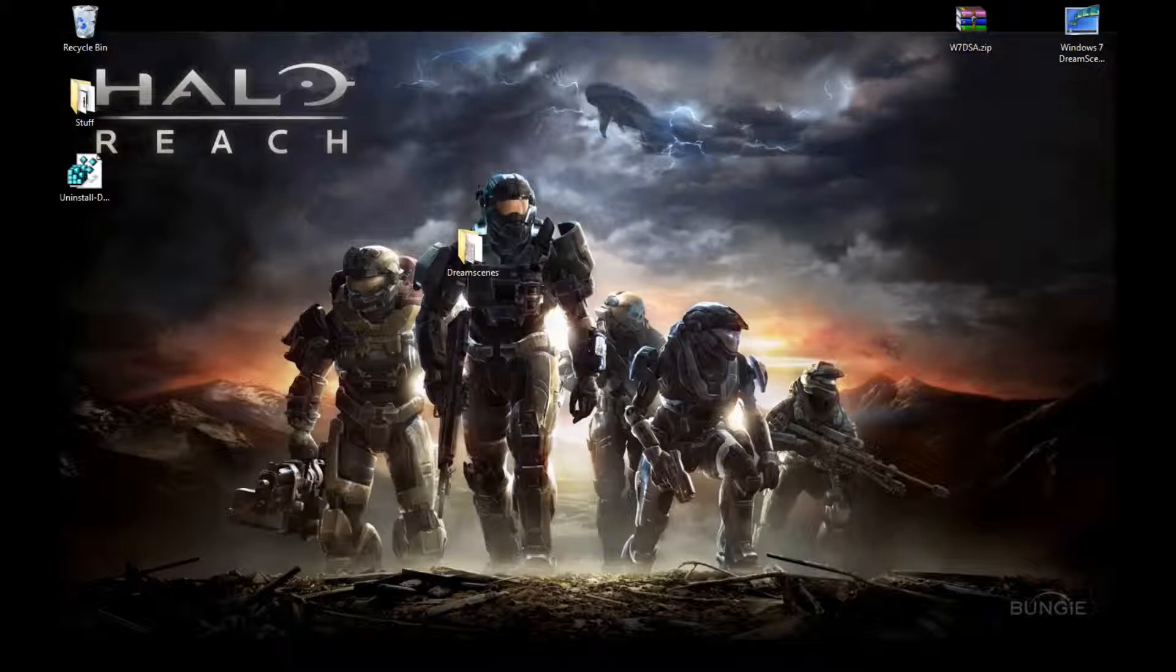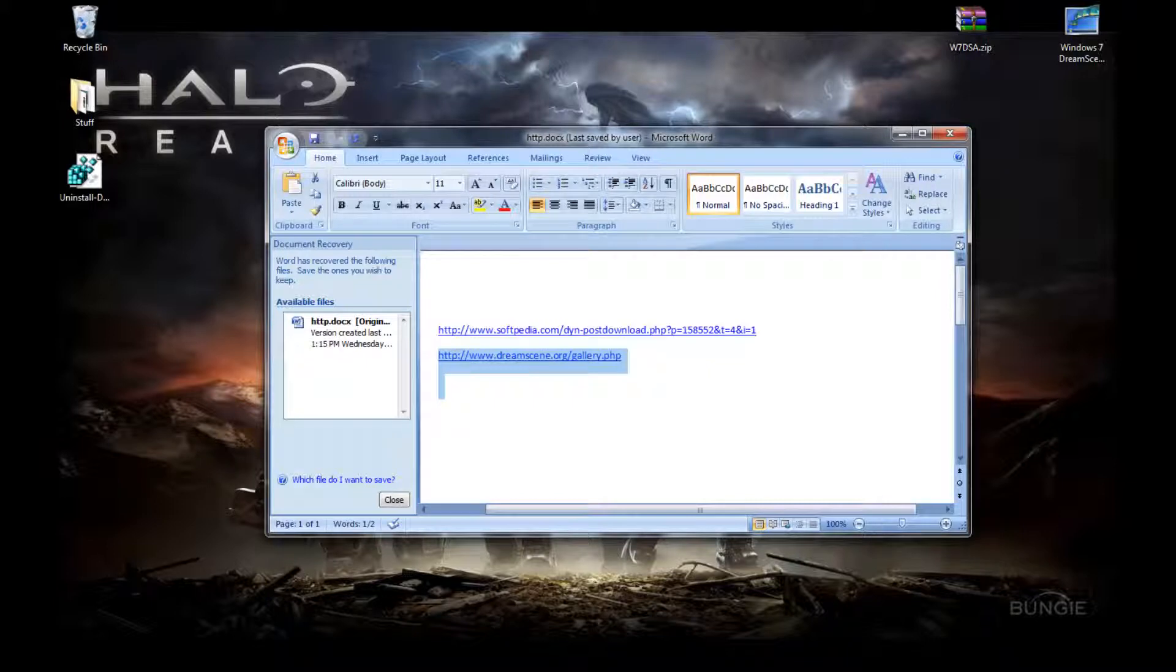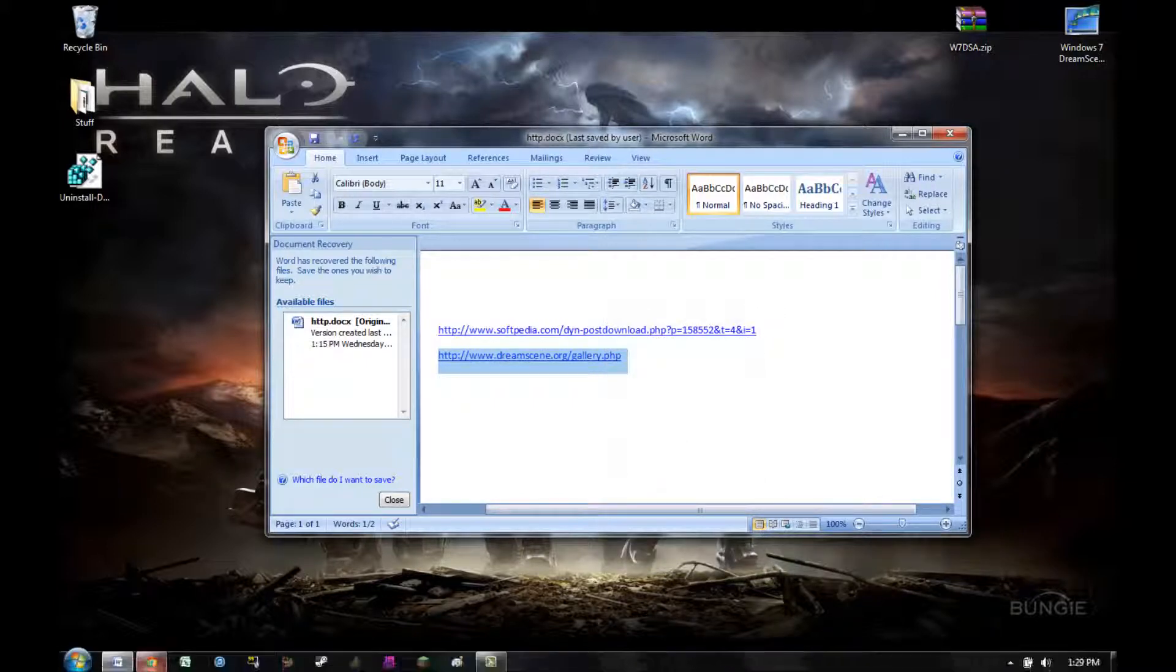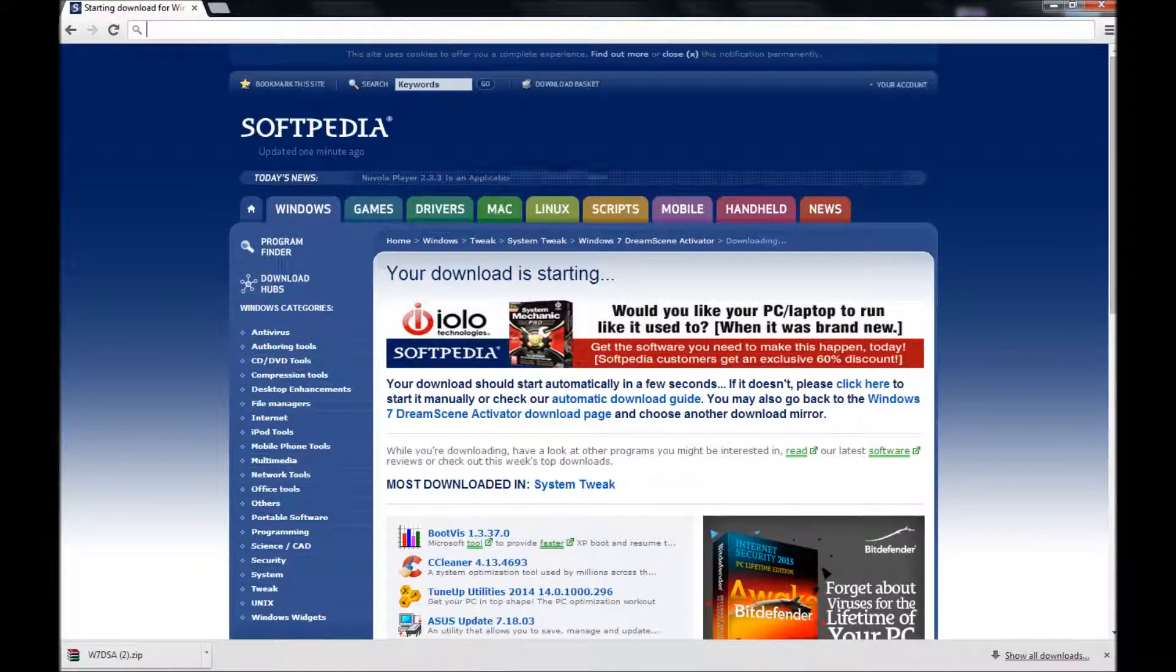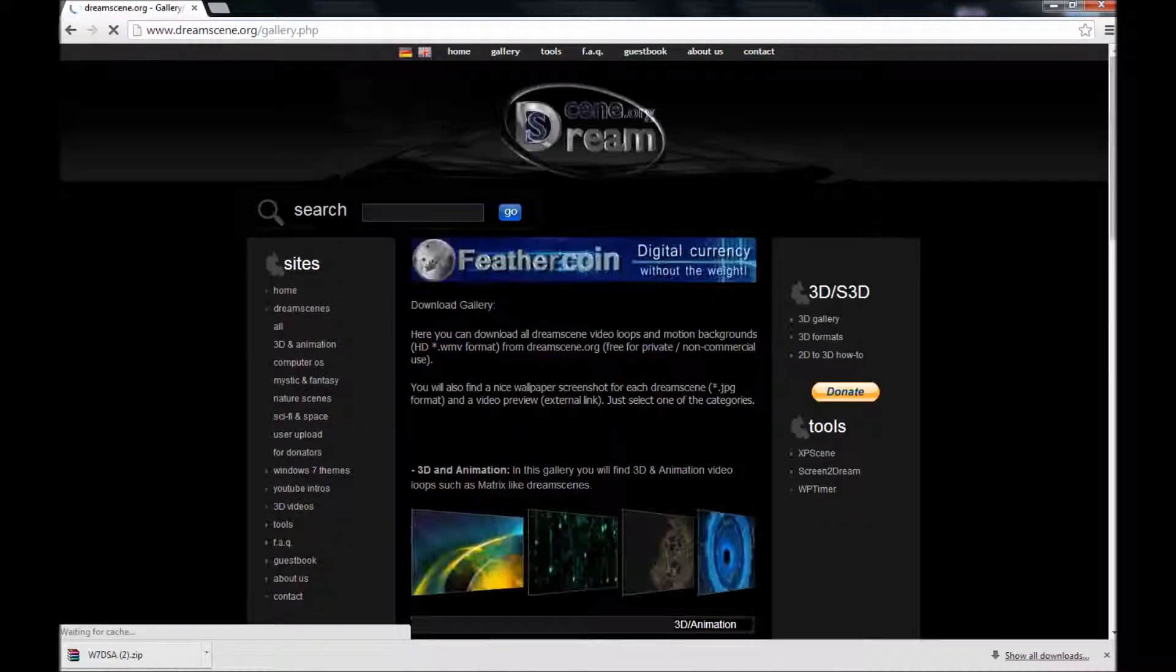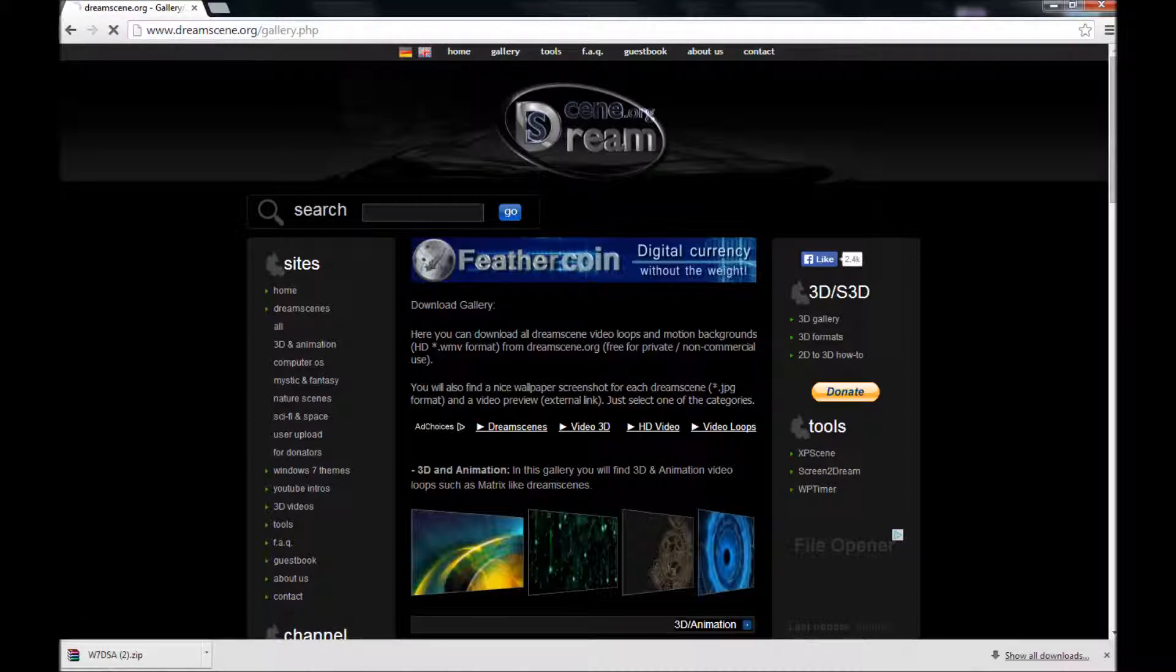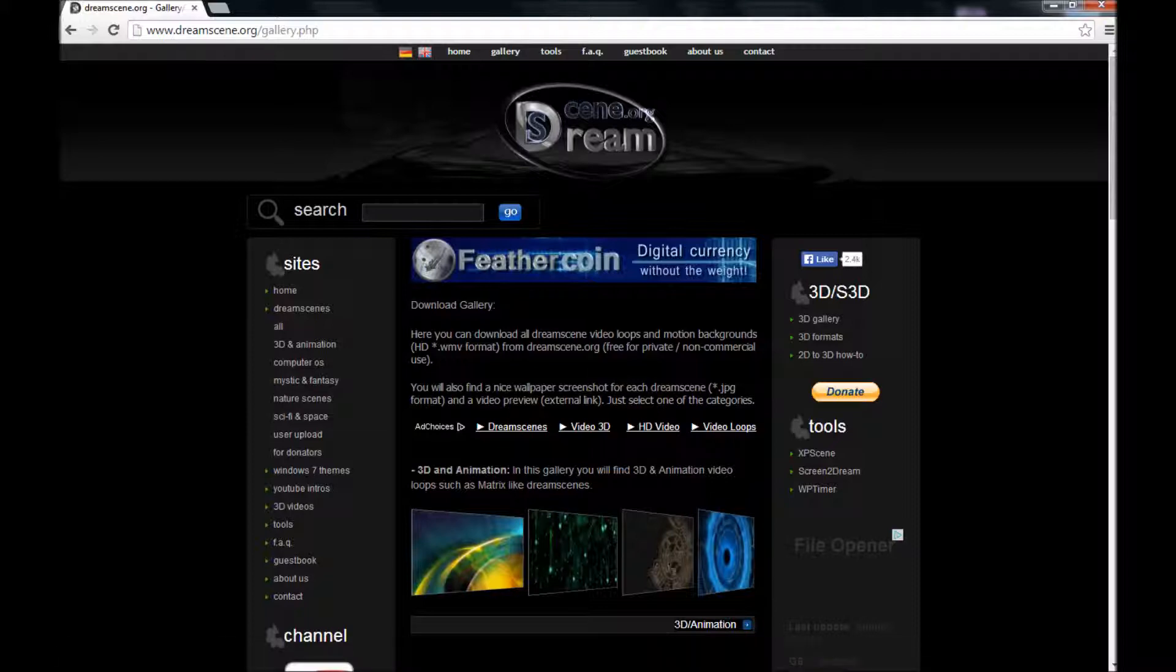And next, you want your Windows DreamScene. So you want to go to this link right here. So copy and paste it into your browser. And this website should come up. Next, what you want to download is a thing that you would want to download.